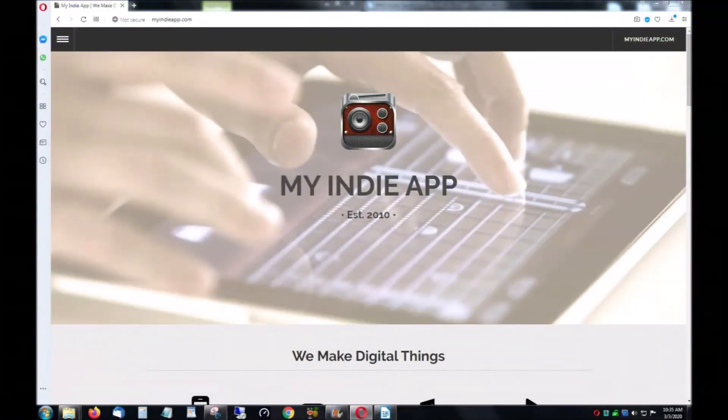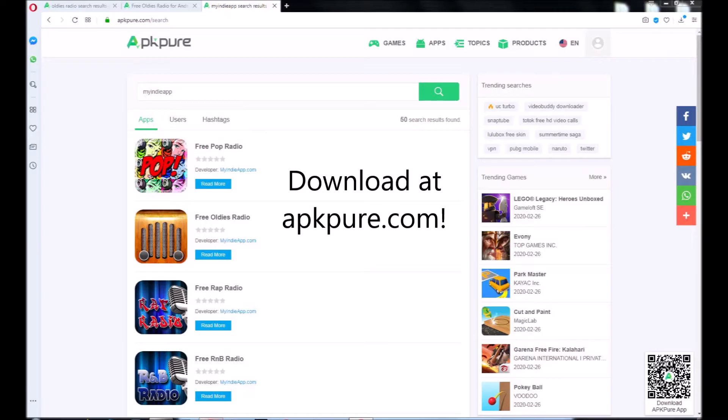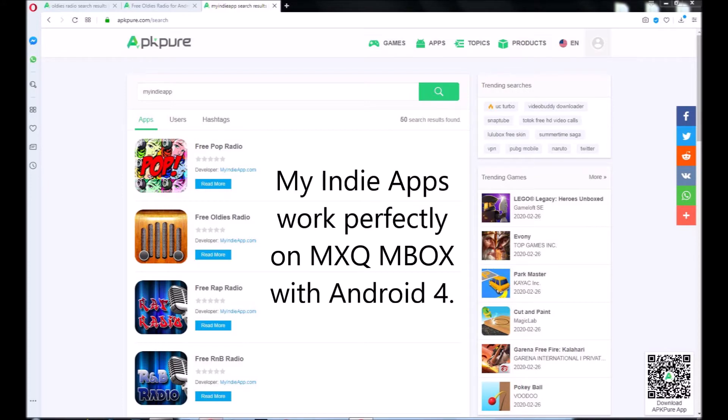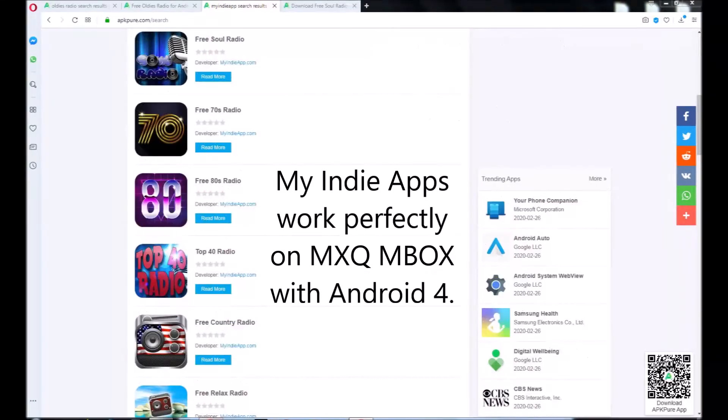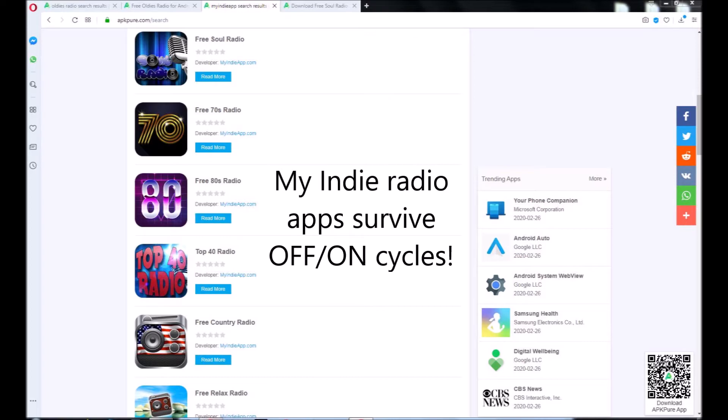Learn about even more free radio apps at myindieapp.com. Then download your favorites at apkpure.com. There are dozens of them and all of them work perfectly on old MXQs. Best of all, my indie apps survive off-on cycles.